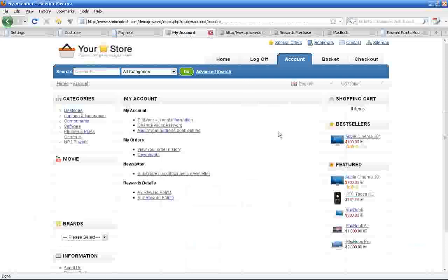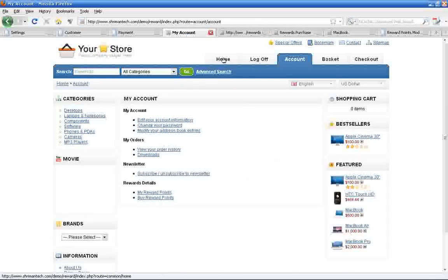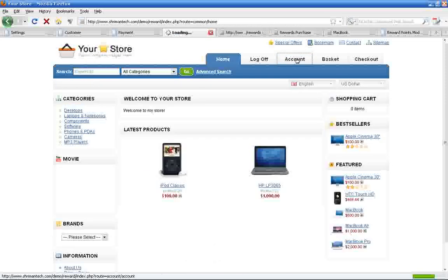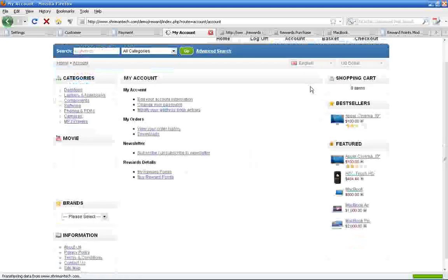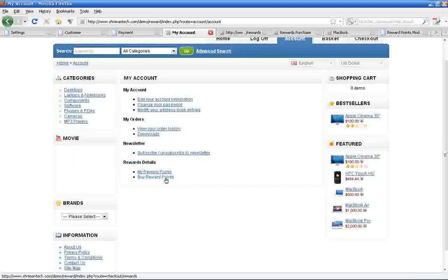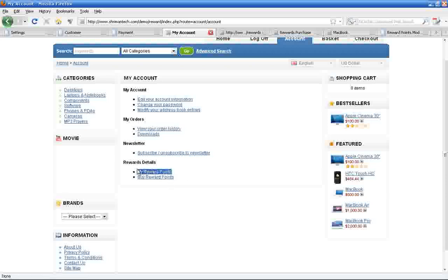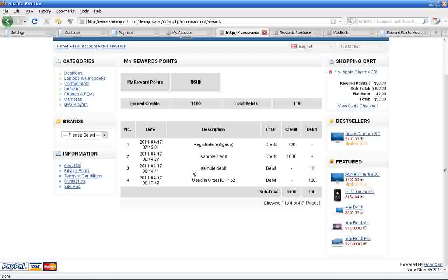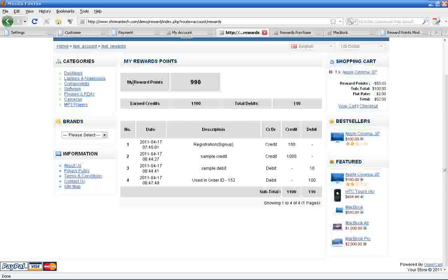Now we'll see the client part in rewards module. Once you install this module in your store, you will get two additional pages in the customer account. If you click my reward points, you will see the points details for the customer account.